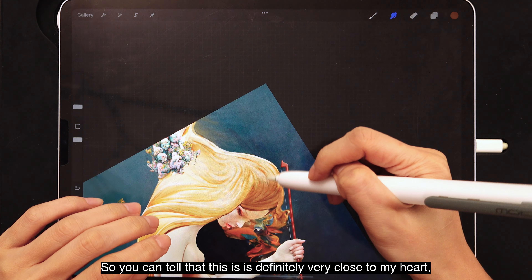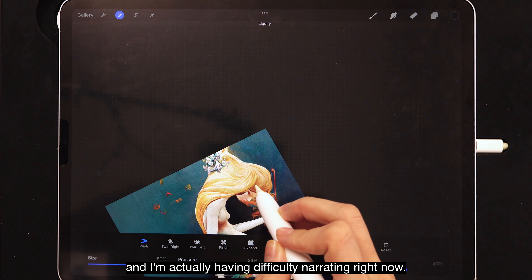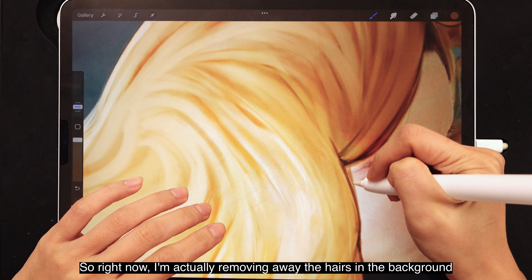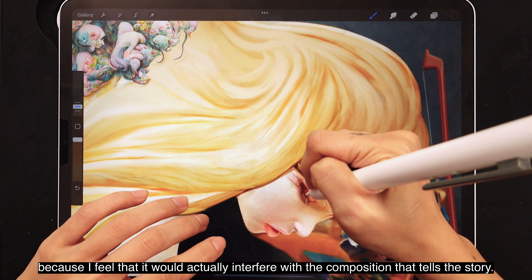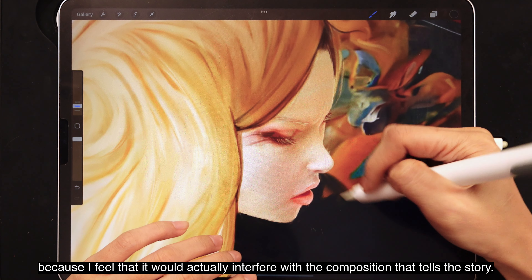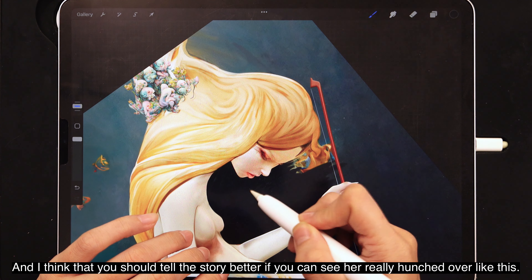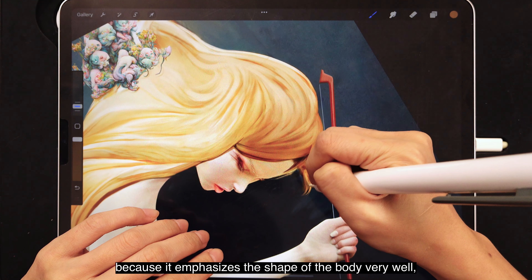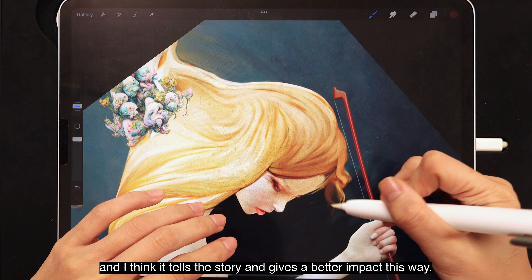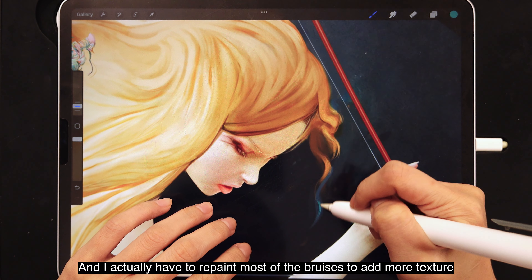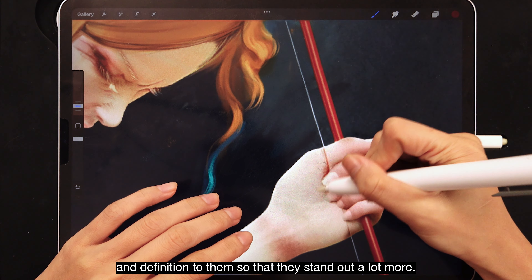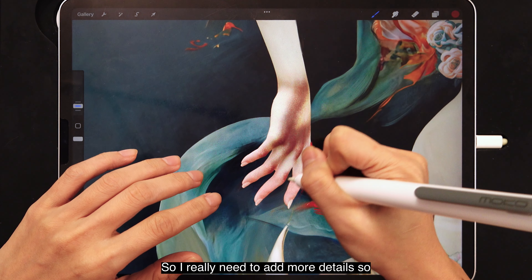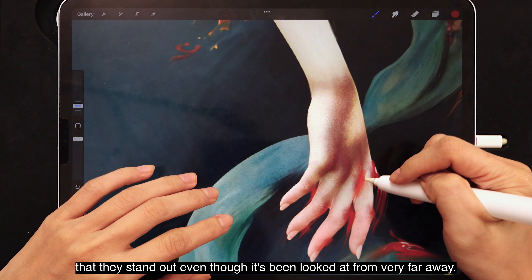You can tell that this artwork is very close to my heart, and I'm actually having difficulty narrating right now. So let's talk back about the artwork. I'm removing the hairs in the background because I feel they interfere with the composition that tells the story. I think it tells the story better if you can see her really hunched over. This empty space is really important because it emphasizes the shape of the body very well and gives a better impact. I also have to repaint most of the bruises to add more texture and definition so that they stand out, since when the artwork is viewed from far away you can't really tell all these details unless you look very closely.